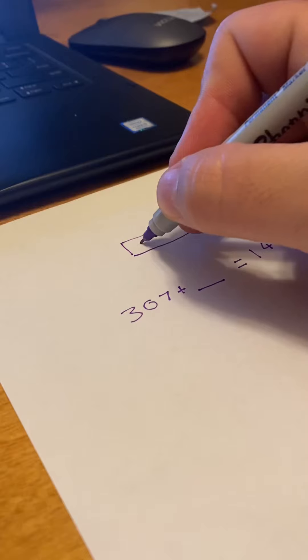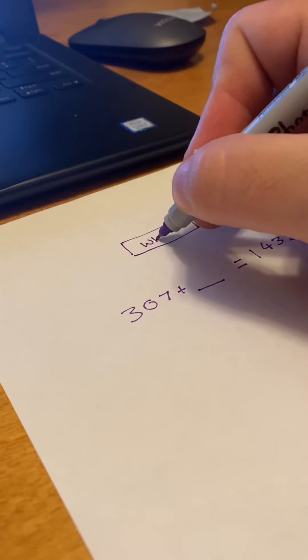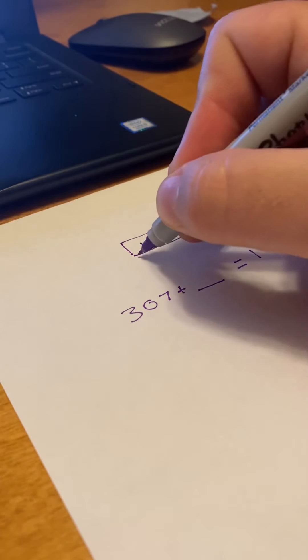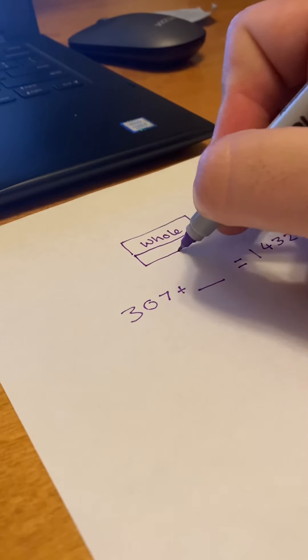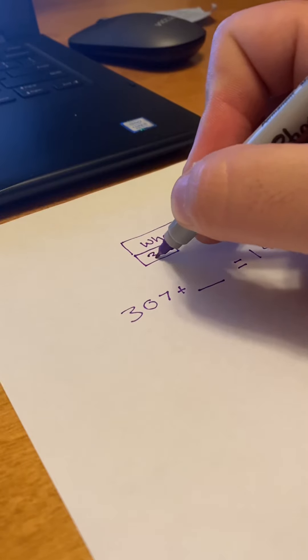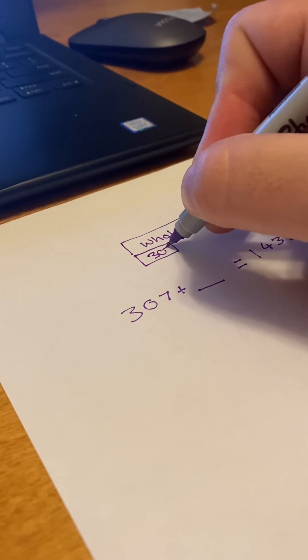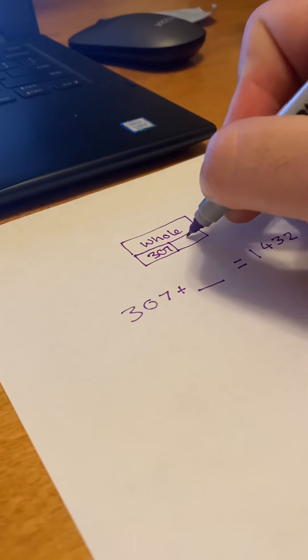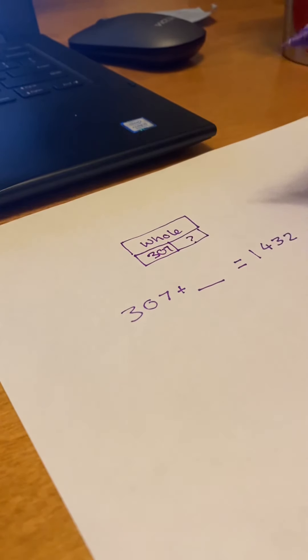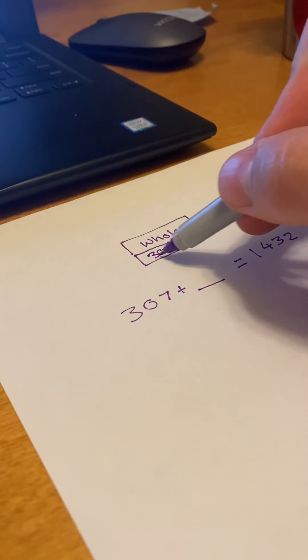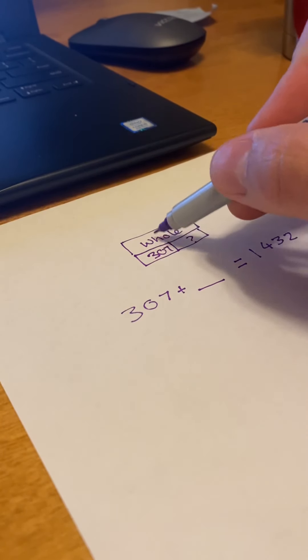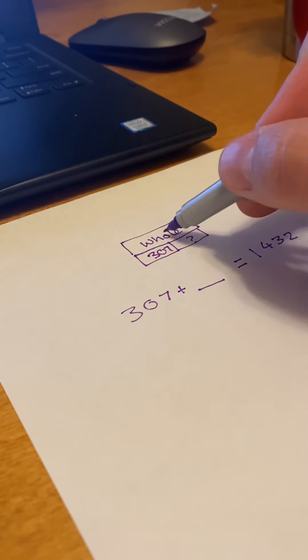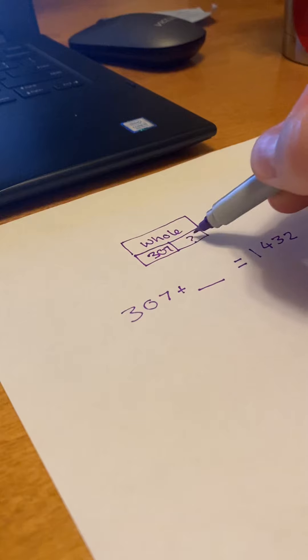if this is the whole, this is one part, and this is the other that we don't know, we can subtract this from the whole to give us this.